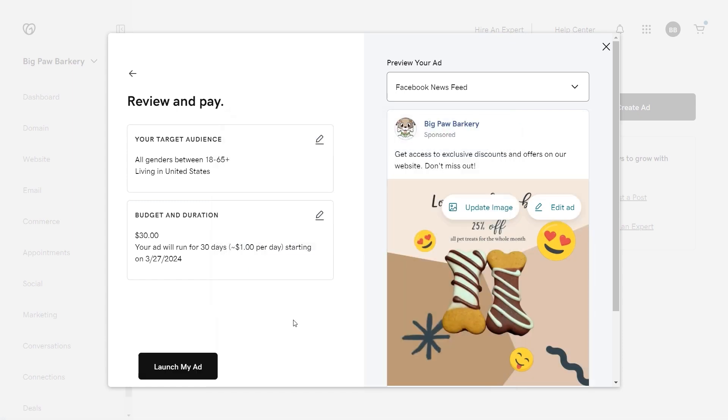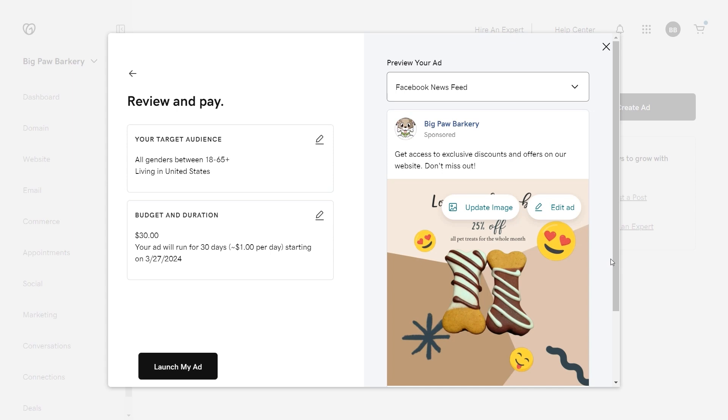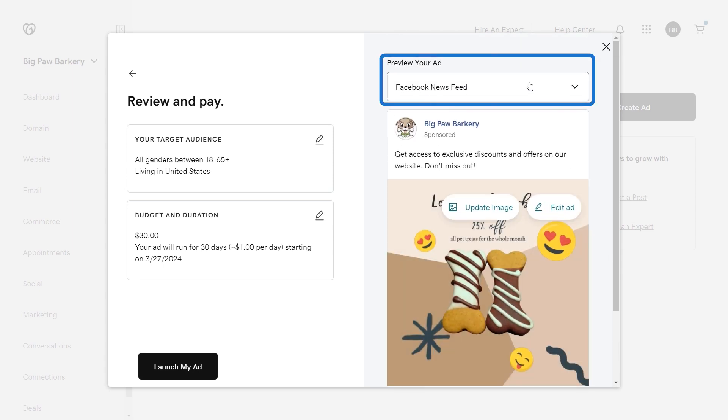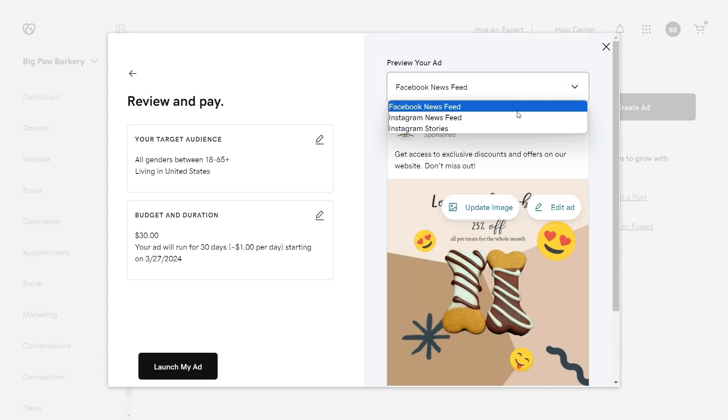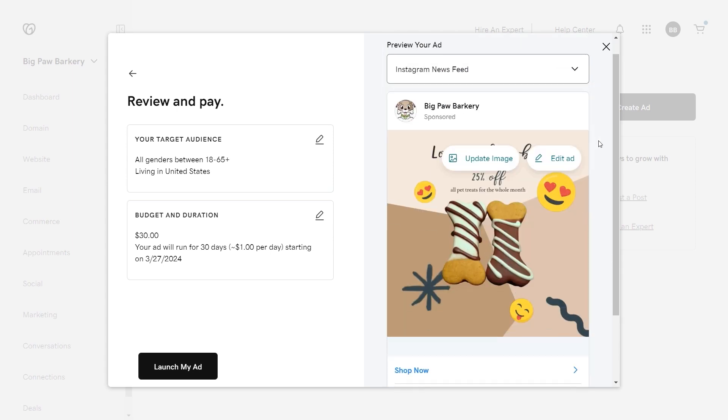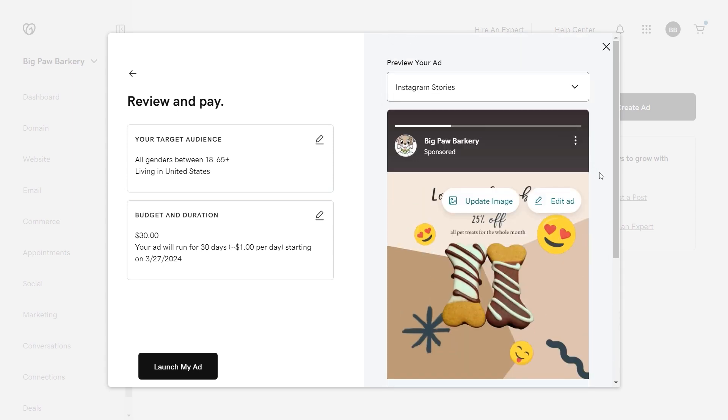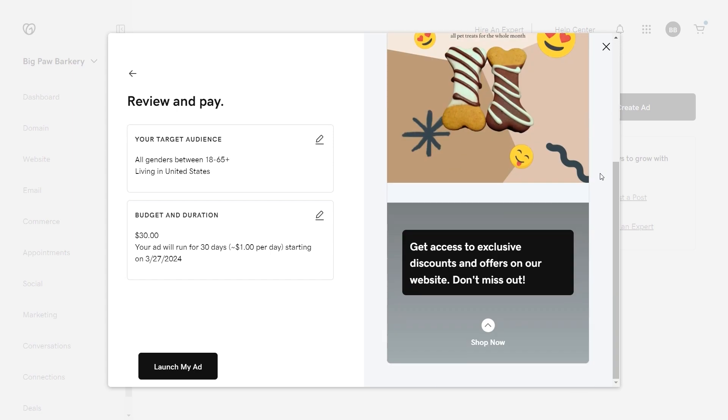Your ad is ready to launch, but take a few minutes to review it carefully. Use the preview dropdown to view the ad in Facebook, Instagram, and Instagram stories. When you're ready, select launch my ad to push the ad out on social media platforms.